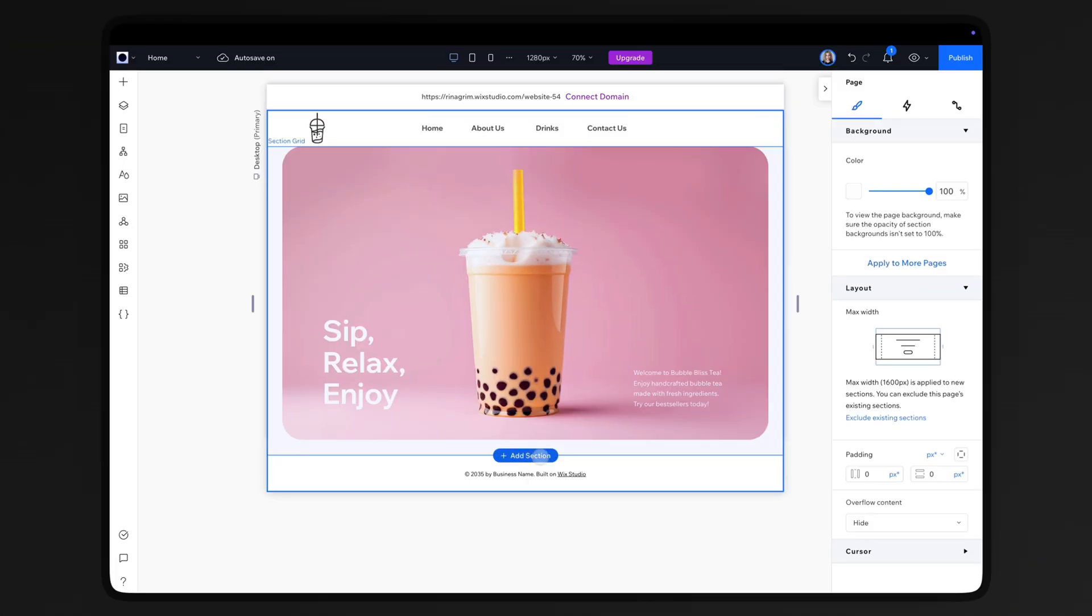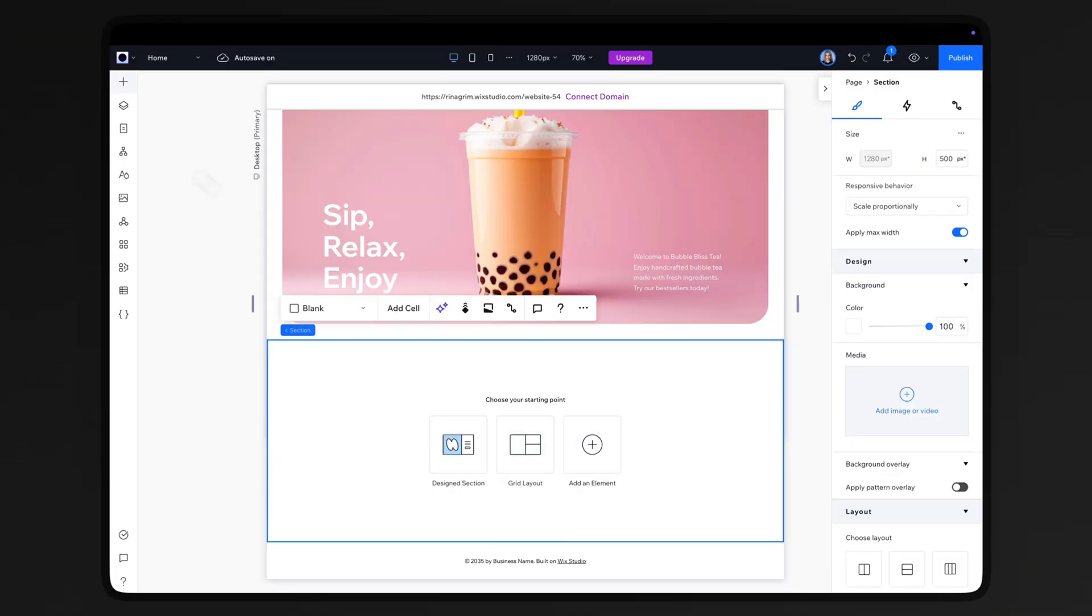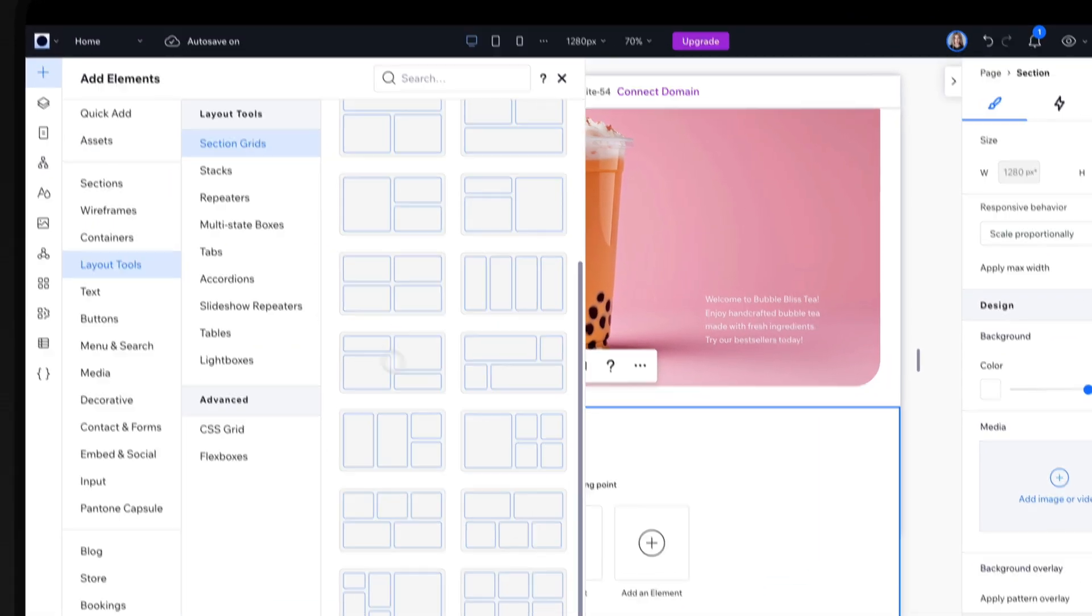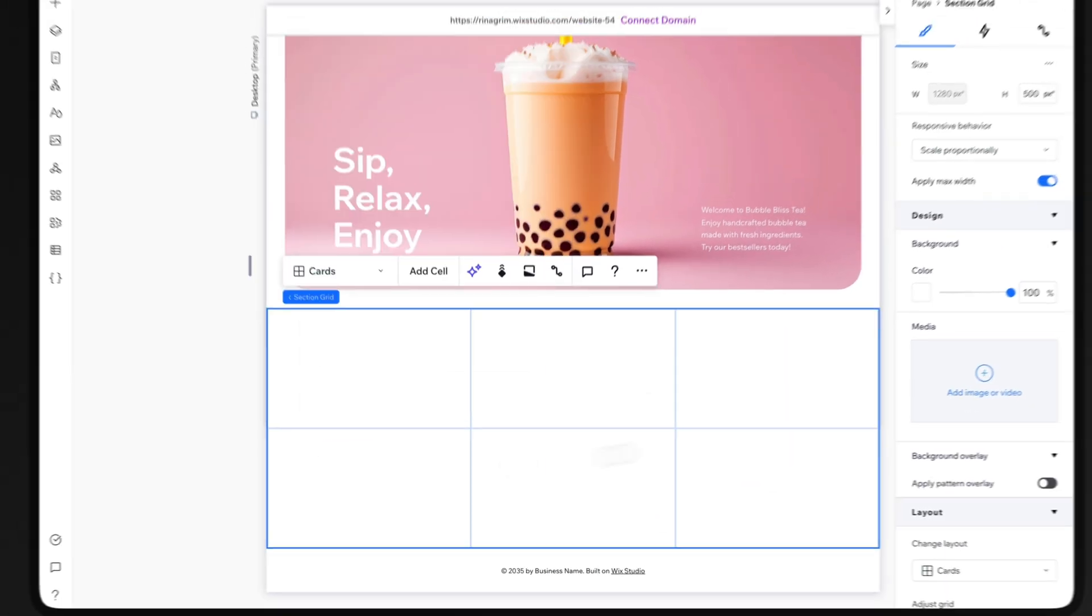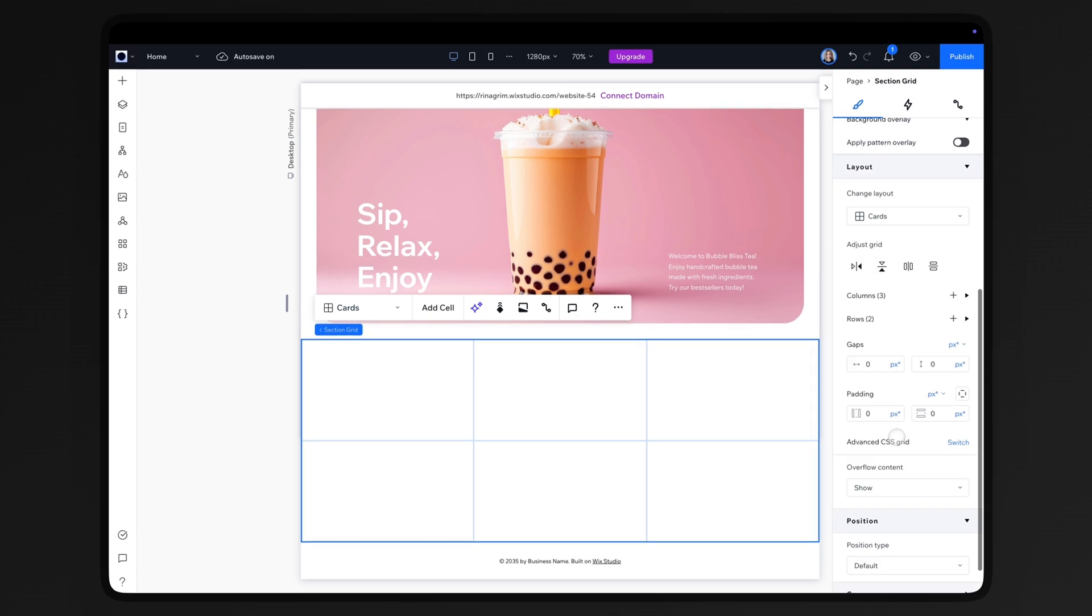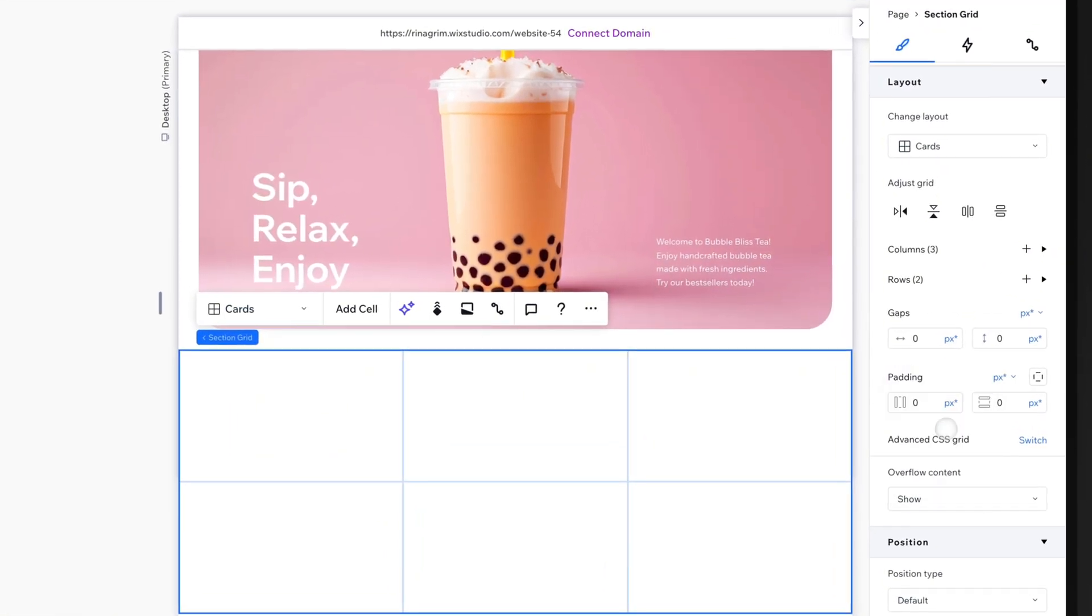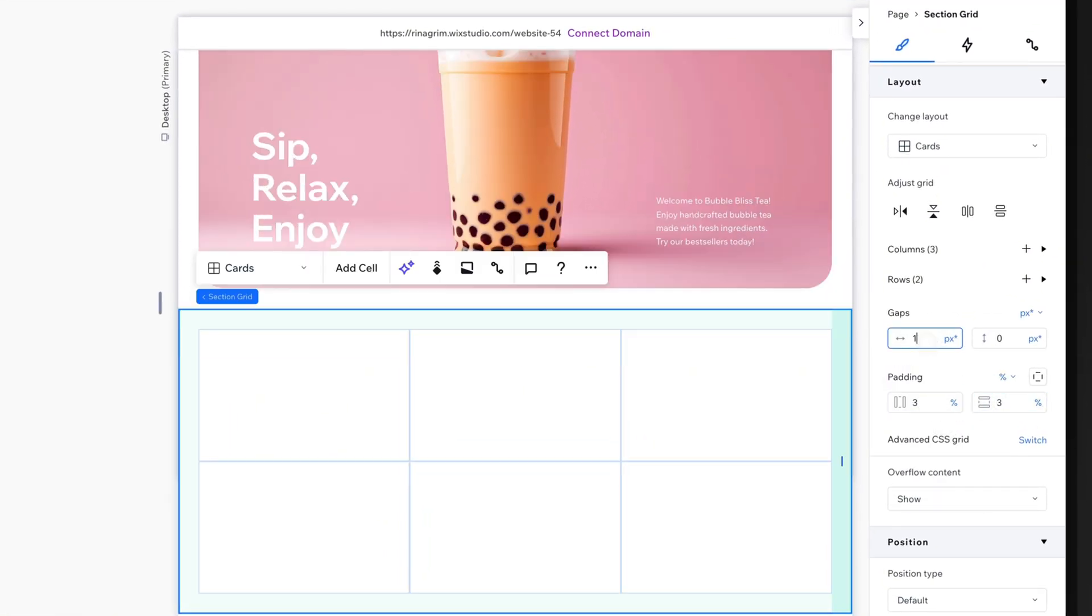Open Wix Studio and add a new section. Go to Layout Tools, select Section Grids, and choose a 3 by 2 grid. Add padding and set gaps to 15 pixels.